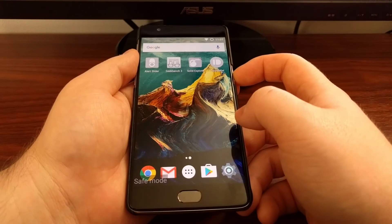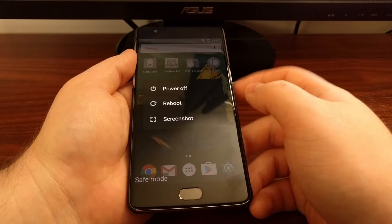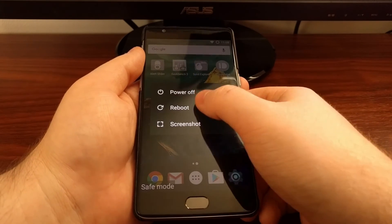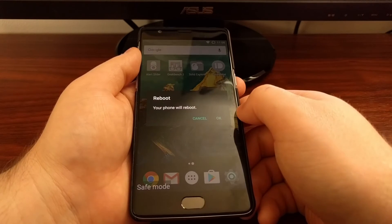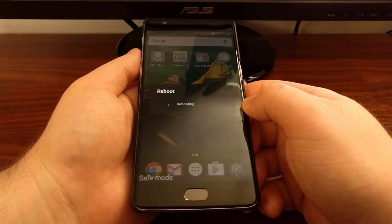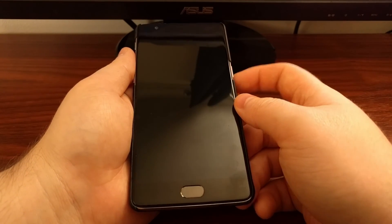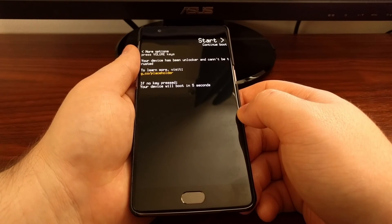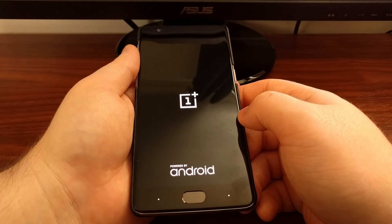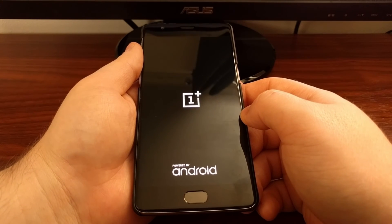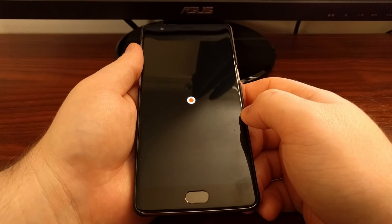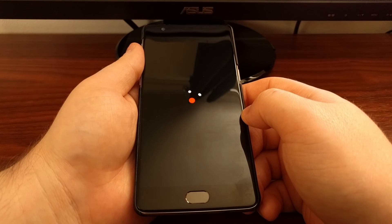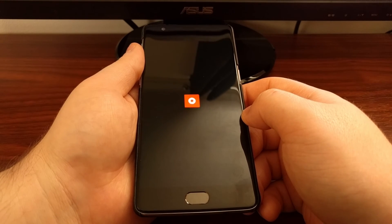When you're done being in safe mode, press and hold the power button again to get the power menu, then tap the reboot option and we're just going to reboot like normal. You can also hold the power button down to force the device to power off and turn it back on, or shut down from the power menu and then power back on. You basically just need to do a reboot, and that will bring us back to the core Android operating system.